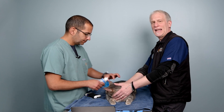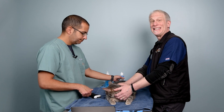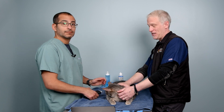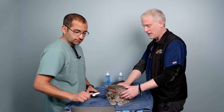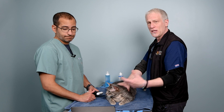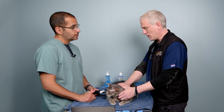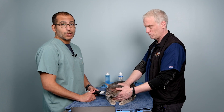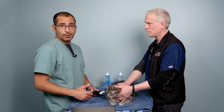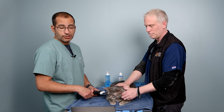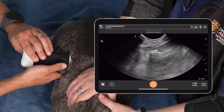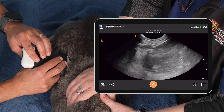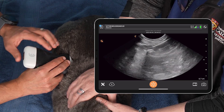You'll notice that we're scanning Daisy here in sternal because that's the position she's most comfortable in. Cat kidneys tend to be quite superficial, so we have our depth already set to about six or seven centimeters. I'm going to start in long axis.